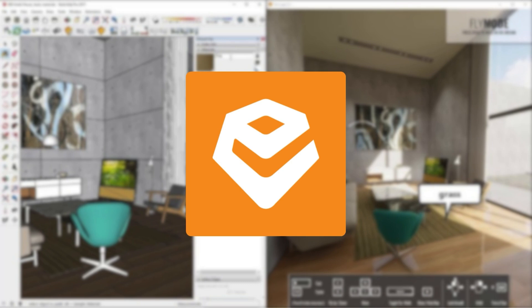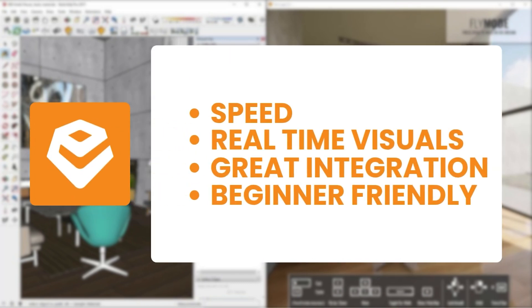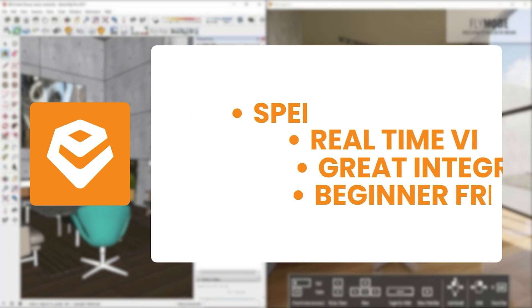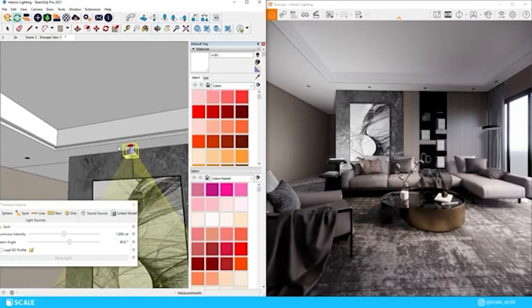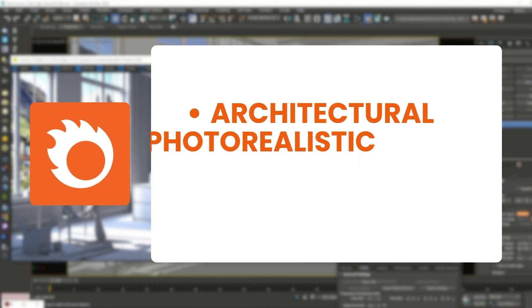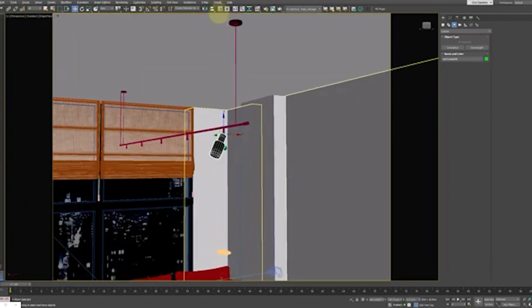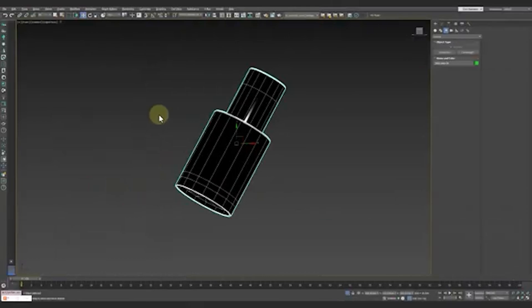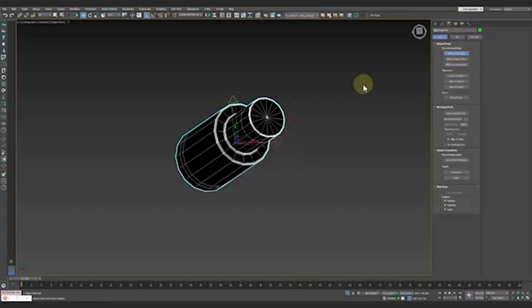Next is Enscape. Enscape is all about speed and real-time visualization. It integrates seamlessly with tools like Revit and SketchUp, making it a fan favorite for quick walkthroughs and live client presentations. It's also a paid platform, but very beginner-friendly. Then we have Corona Render. Corona is focused heavily on architectural visualization. It's simple to use, delivers stunning photorealistic results, and is surprisingly easy for beginners to pick up. Like the others, it's paid, but less complicated than V-Ray.